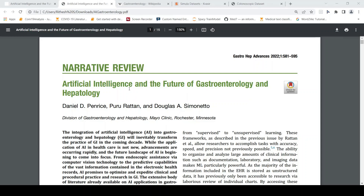This is Ritesh Srinivasan and welcome to my channel. In this video, let's look at the applications of artificial intelligence in the field of gastroenterology and hepatology. This is about the applications of artificial intelligence in healthcare. We'll look at the basics first, then the procedures in these fields, then the AI applications. I'll be using a particular paper as reference. At the end, I'll also talk about some datasets if you are interested in working in this domain.